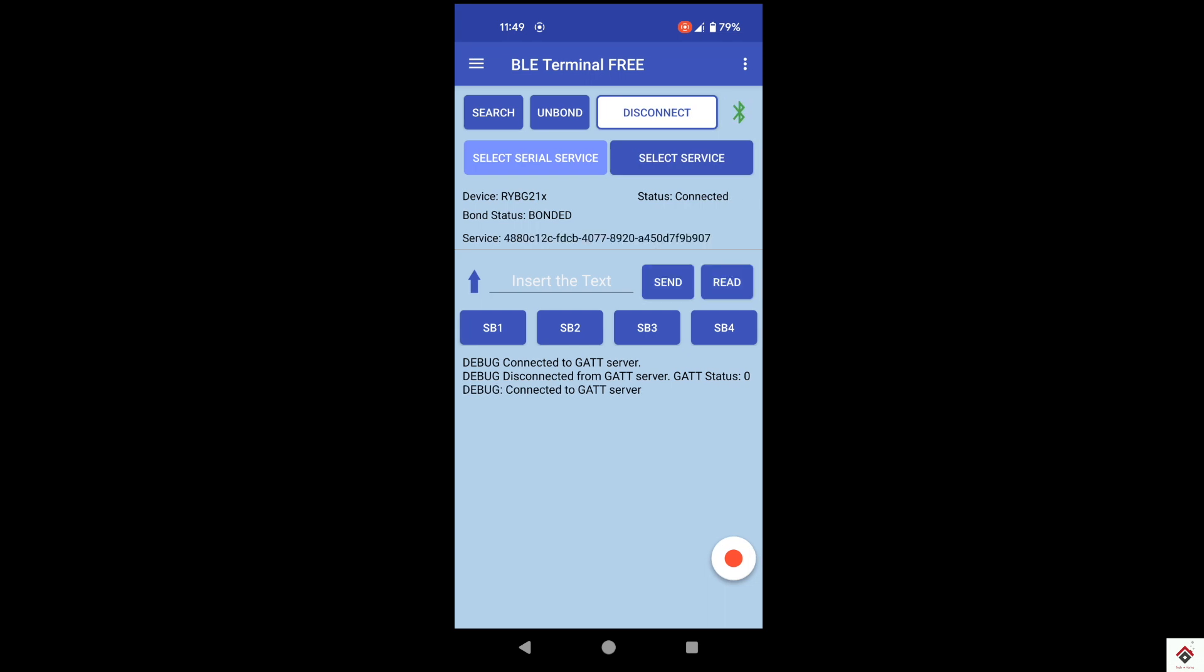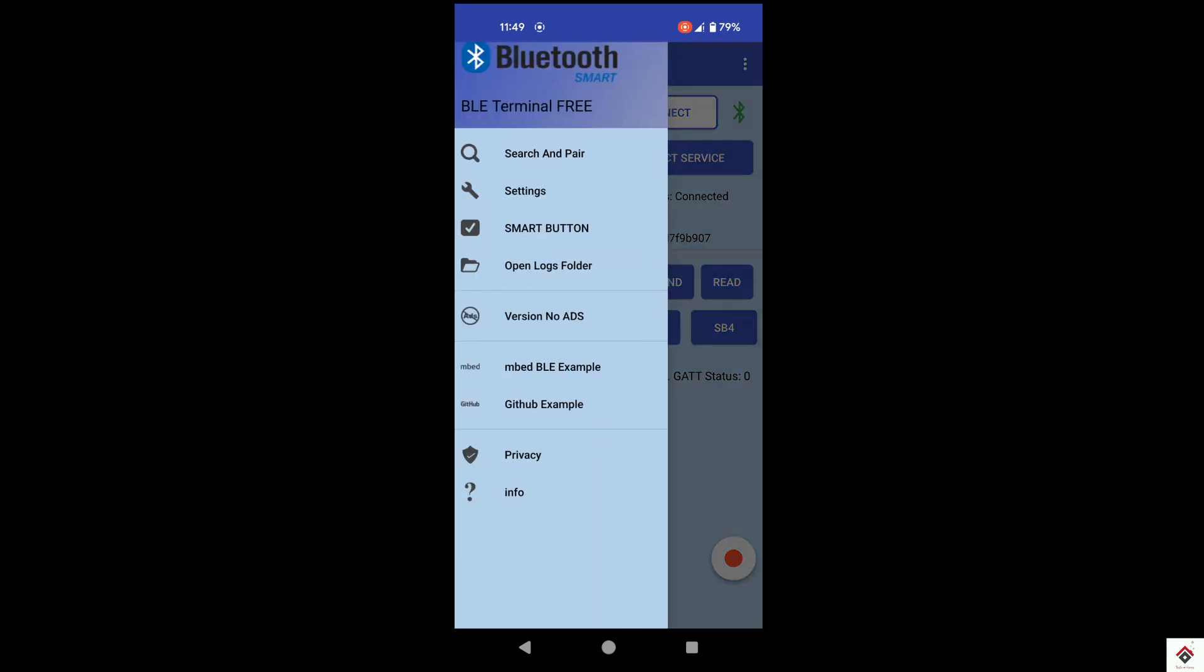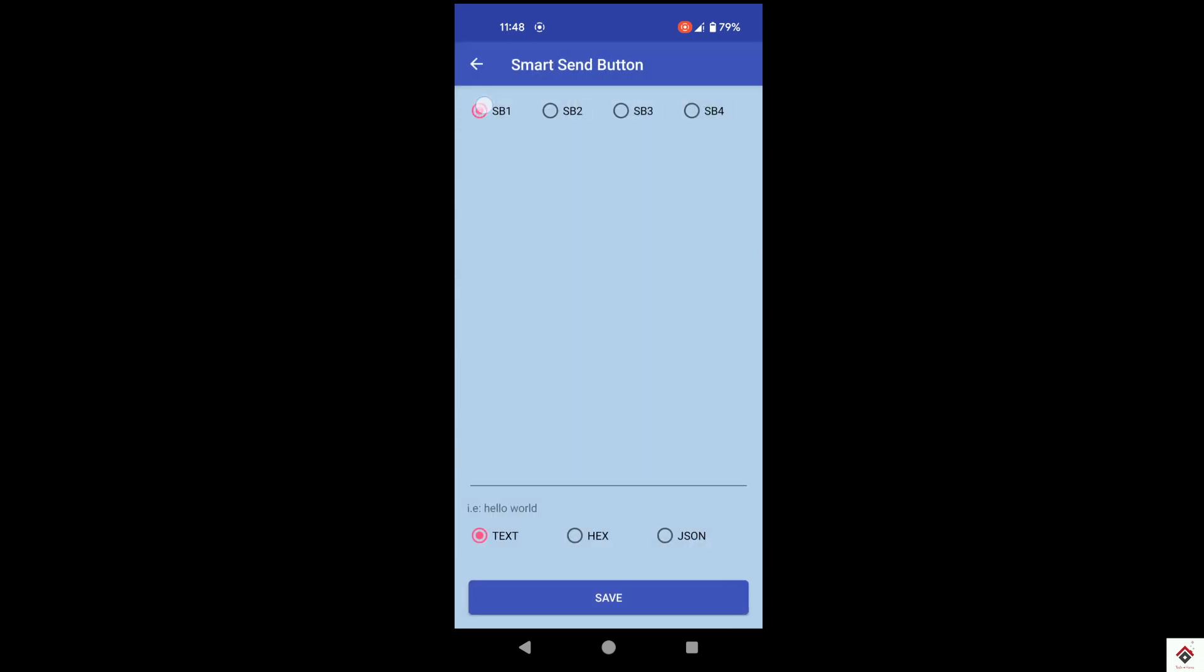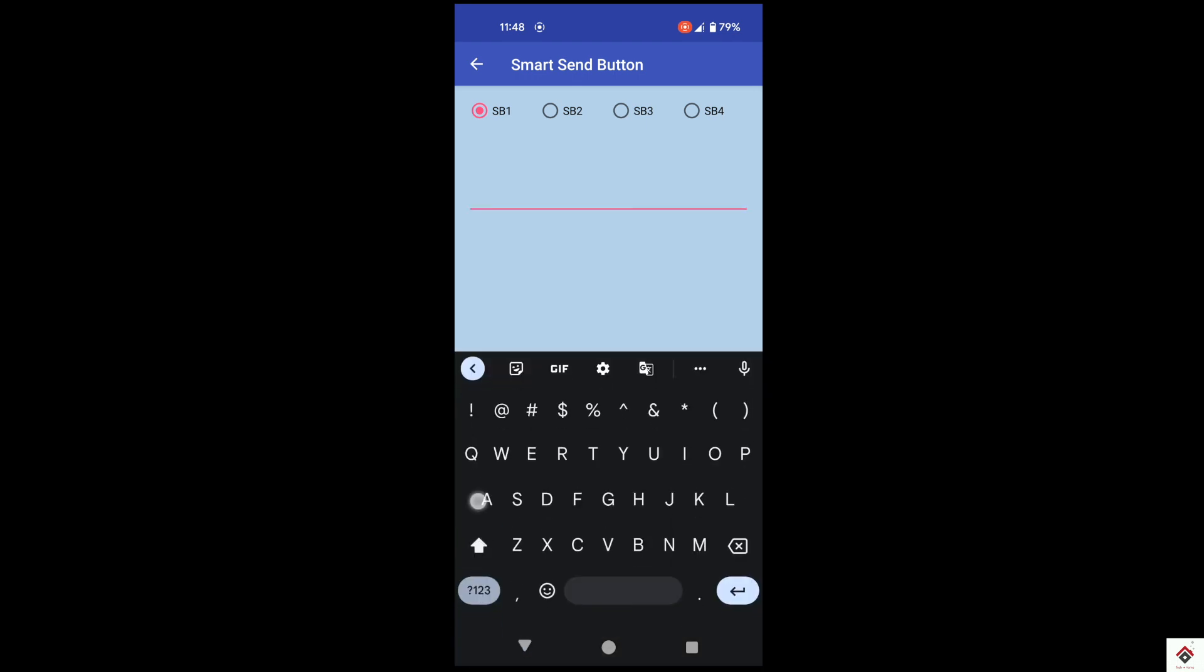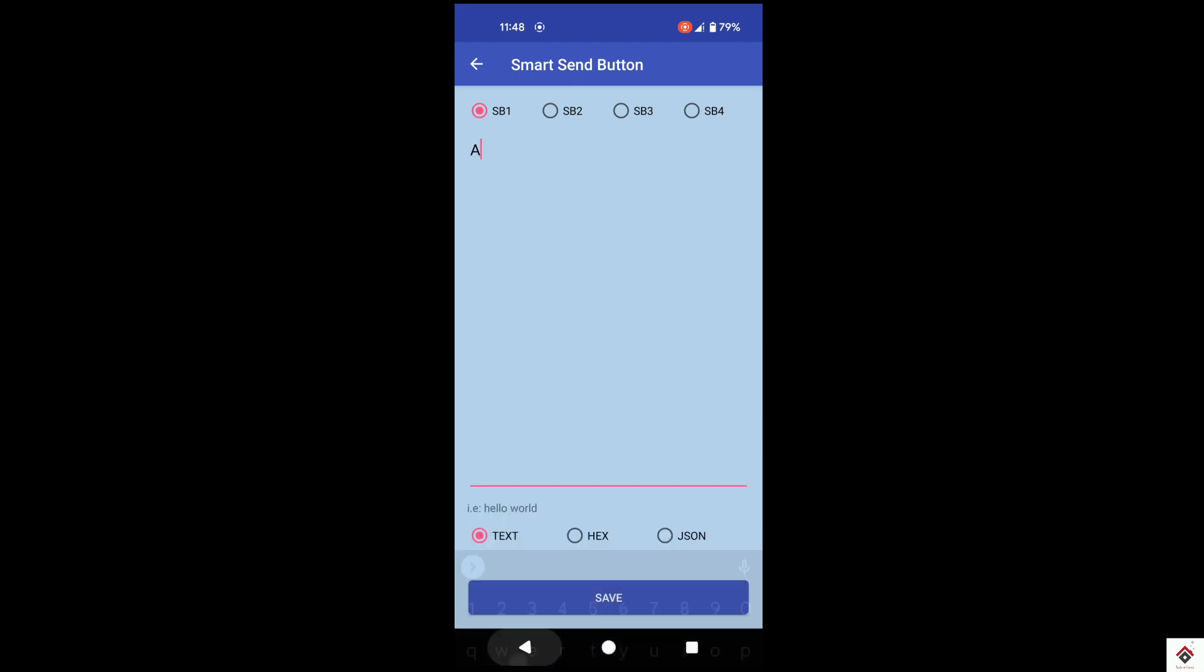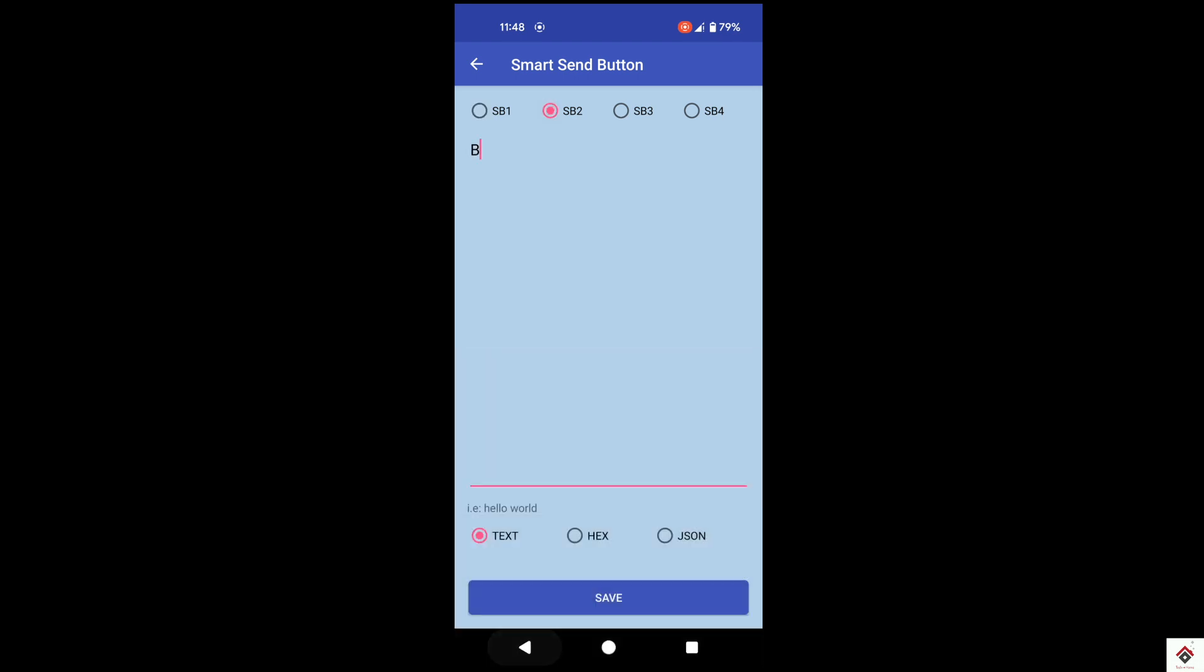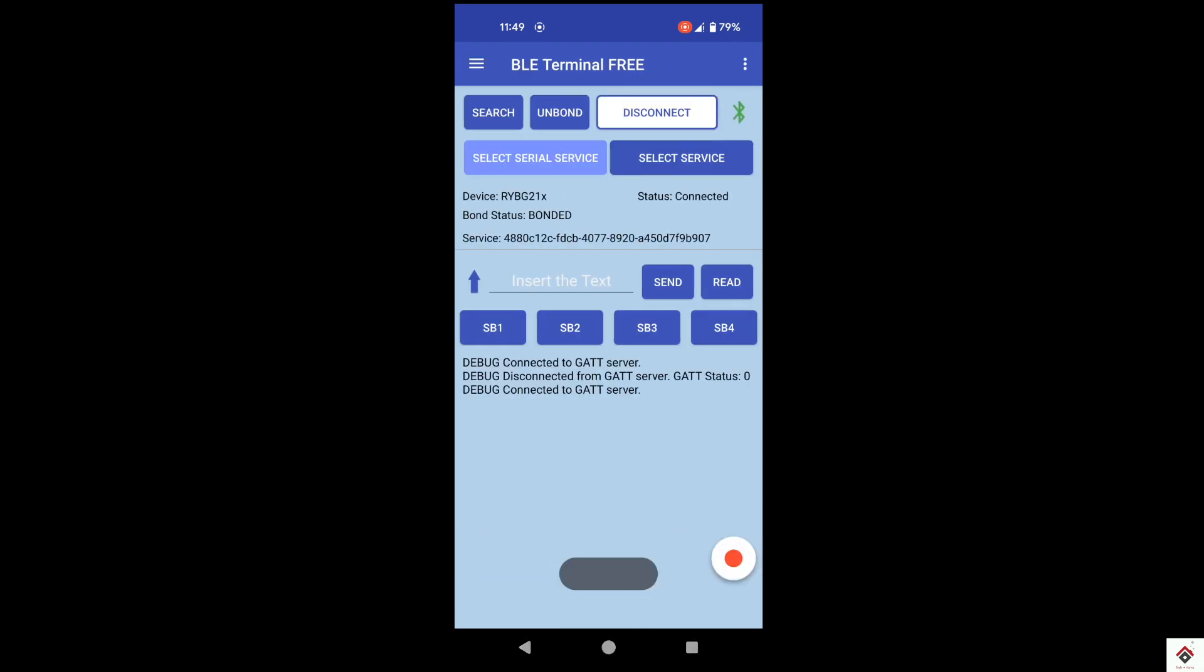We are done with the basic configurations. Now we have to add values to the buttons. Go to navigation and choose this smart button. For button 1, I am assigning the text as 'A'. And similarly for button 2, text as 'B'. And the same values we have already used in our code to switch on and off the LEDs.